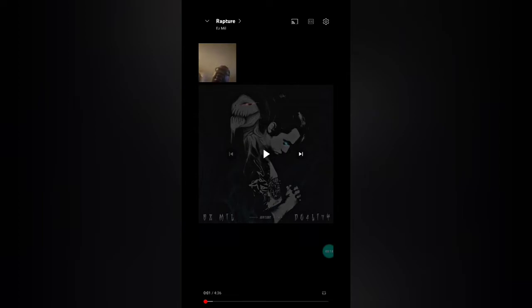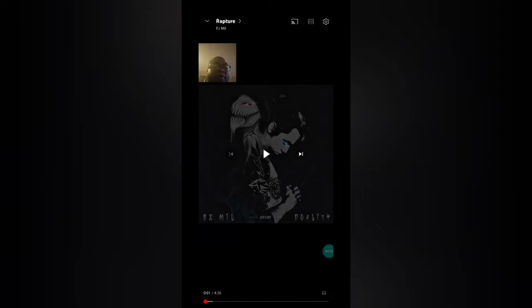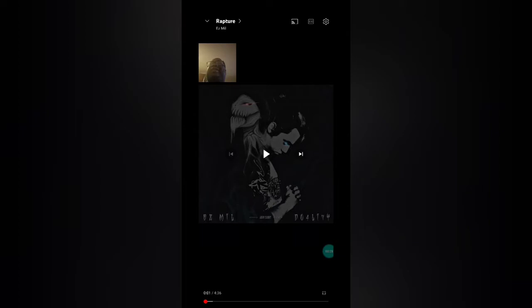We're continuing on this album journey. We are starting on the first track of the album of Easy Mill's album, so please let me know in the comments which next song you want me to do off the album.